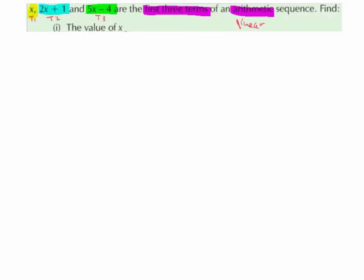Well, the first thing we have to realise is that arithmetic — another word for arithmetic — is linear. And the definition of an arithmetic sequence, or a linear sequence, is that each term has a common difference.